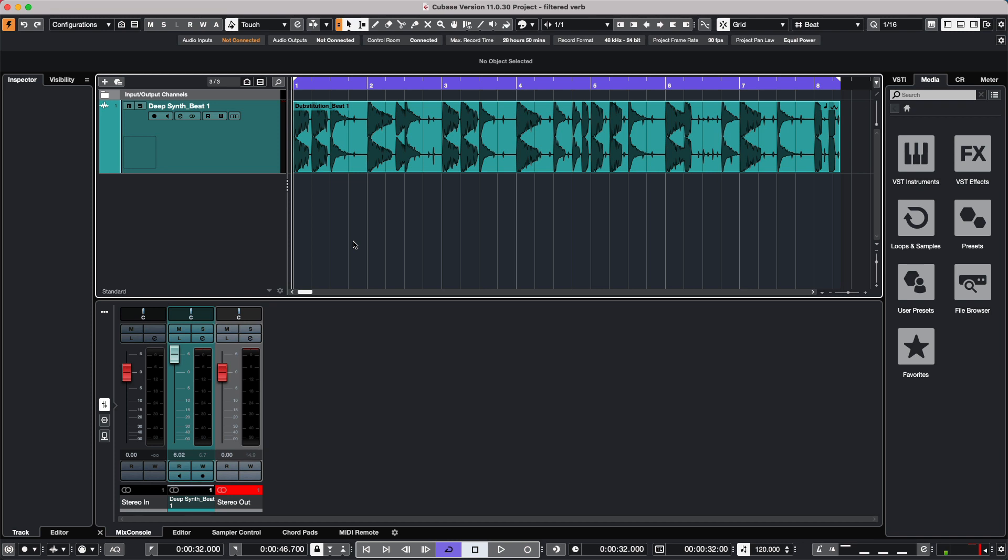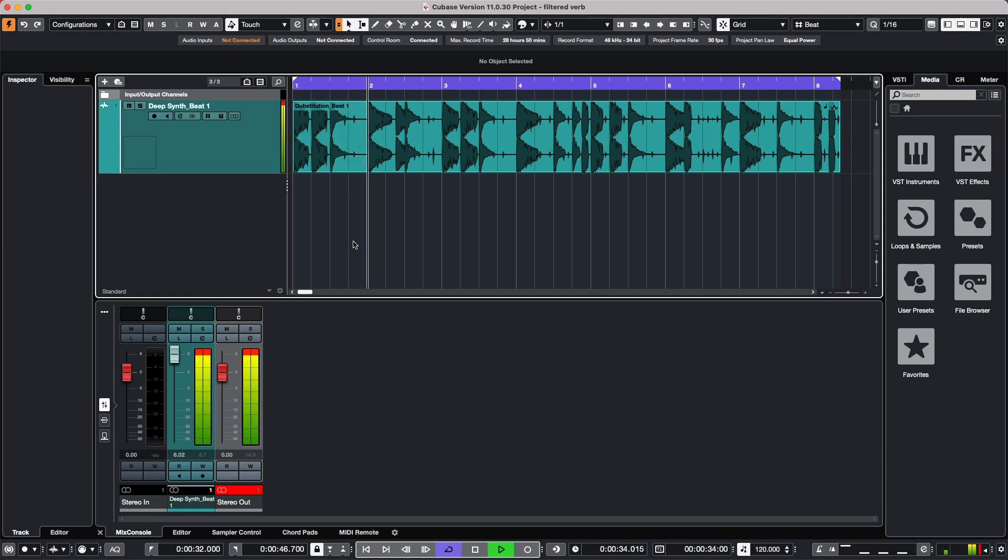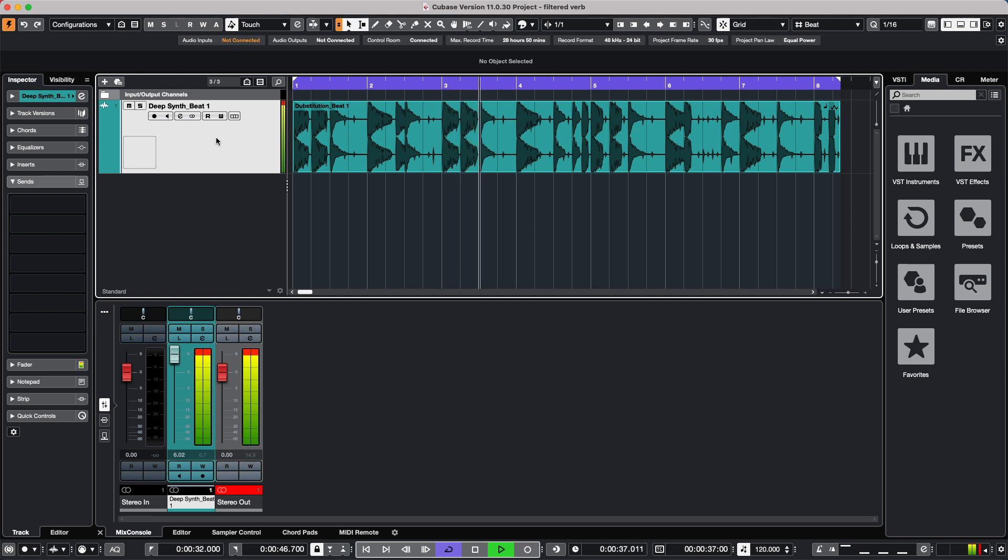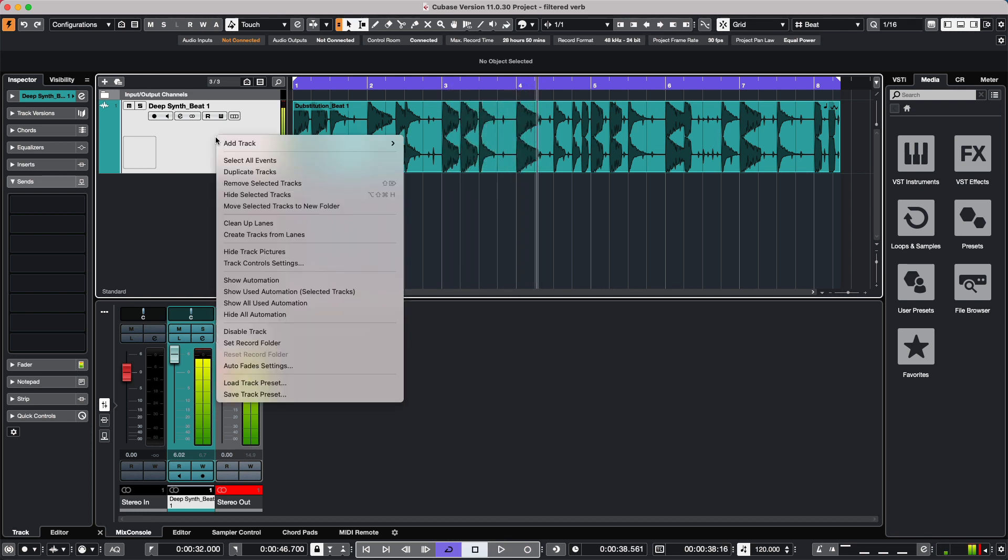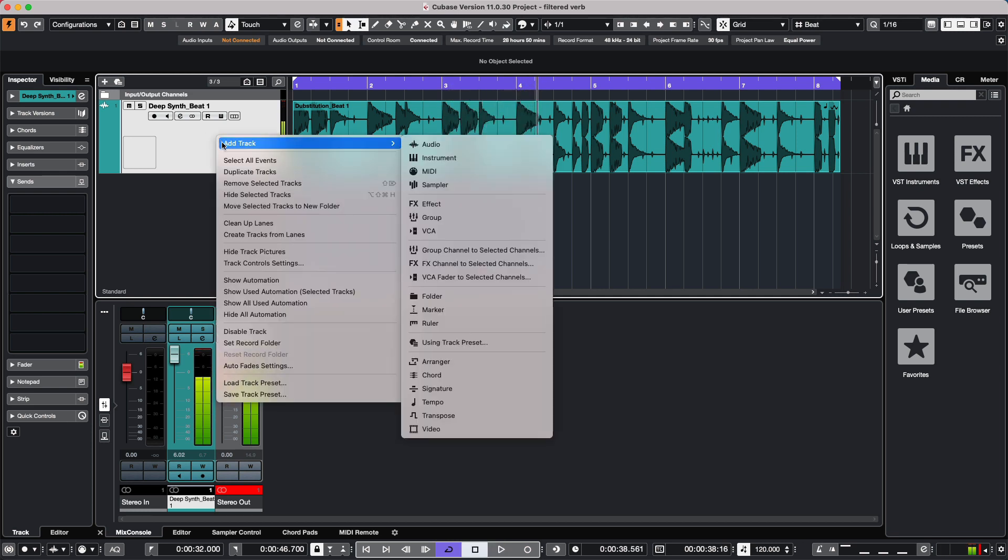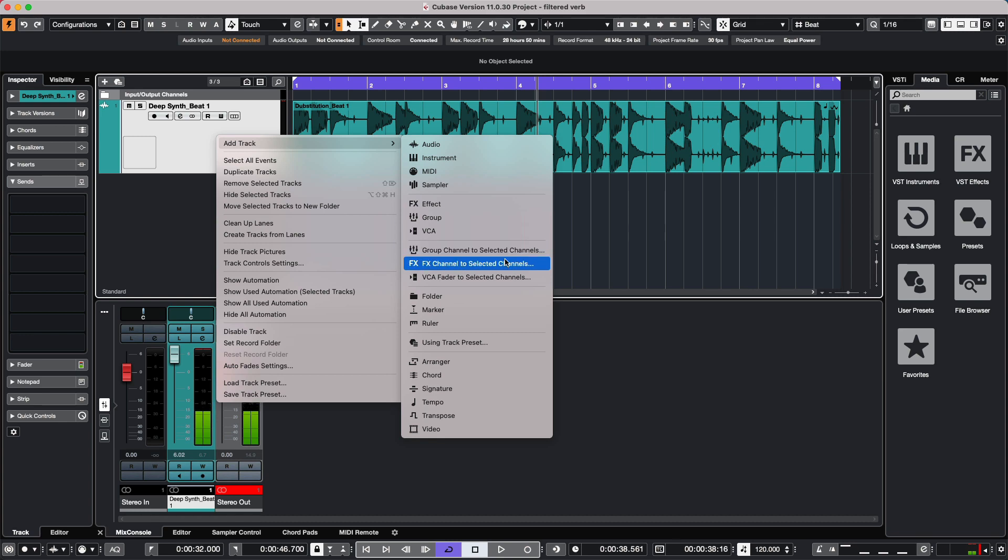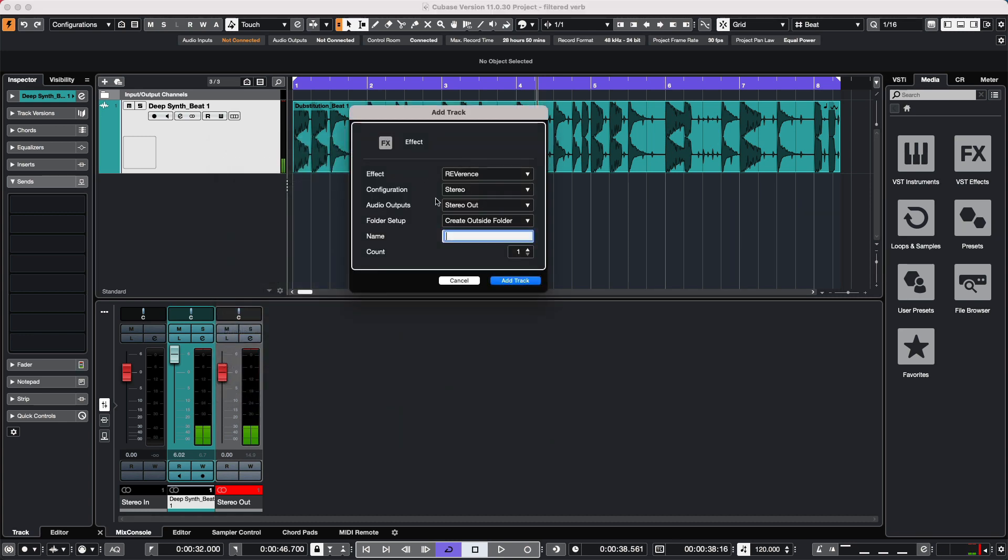It could be something similar to a loop that sounds like this. So I'm going to select this channel and right-click, and let's add an effects channel to this track.